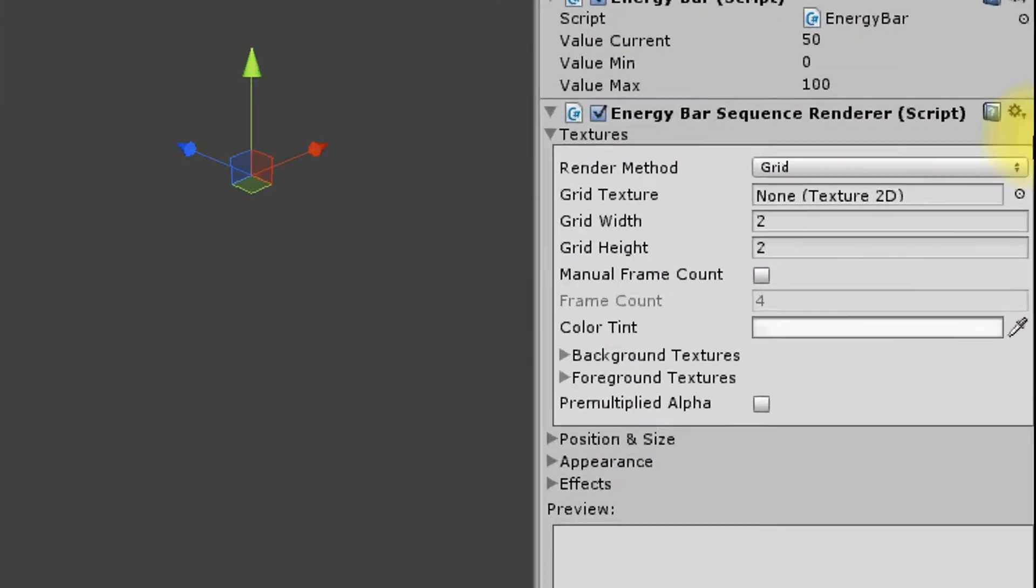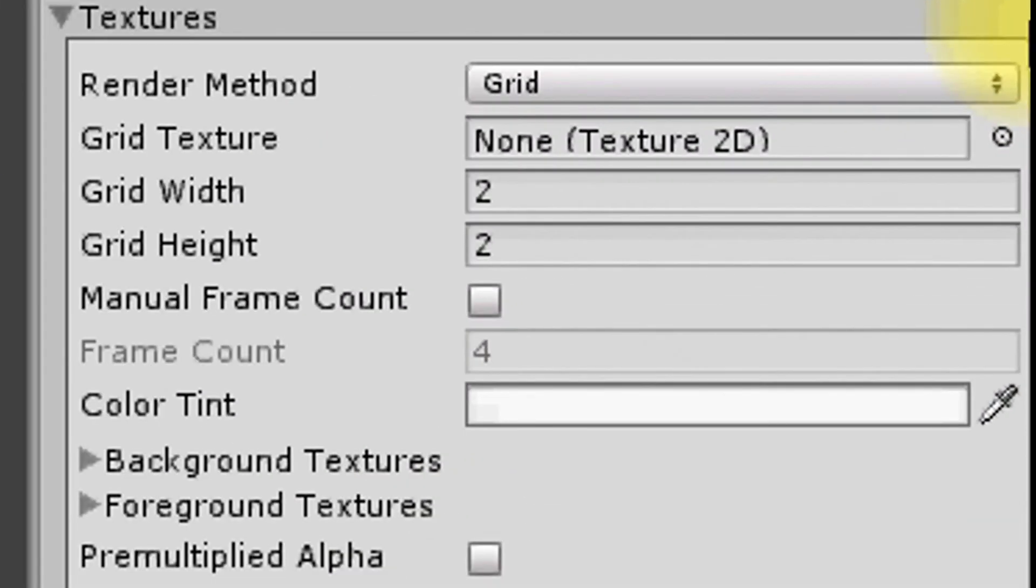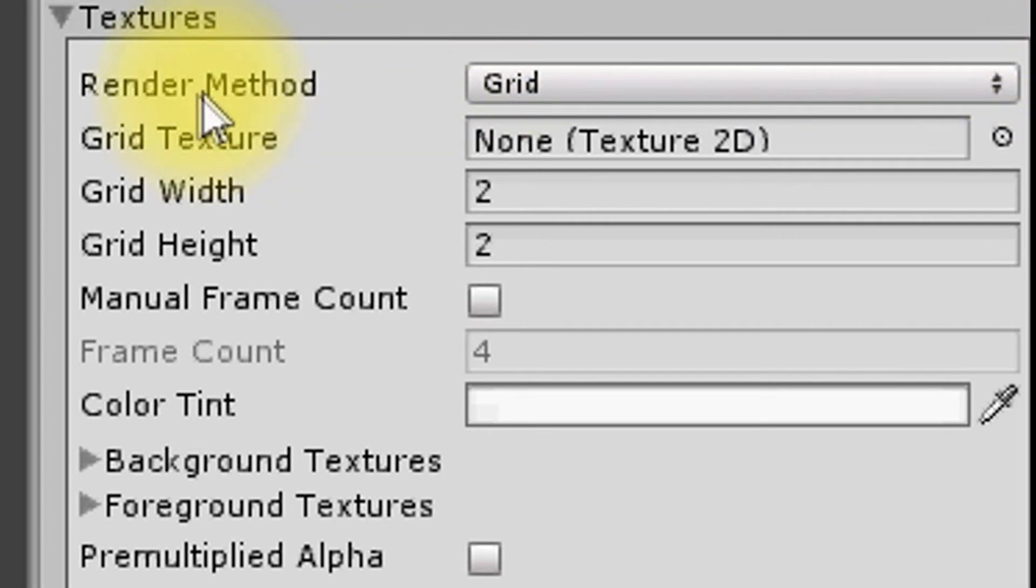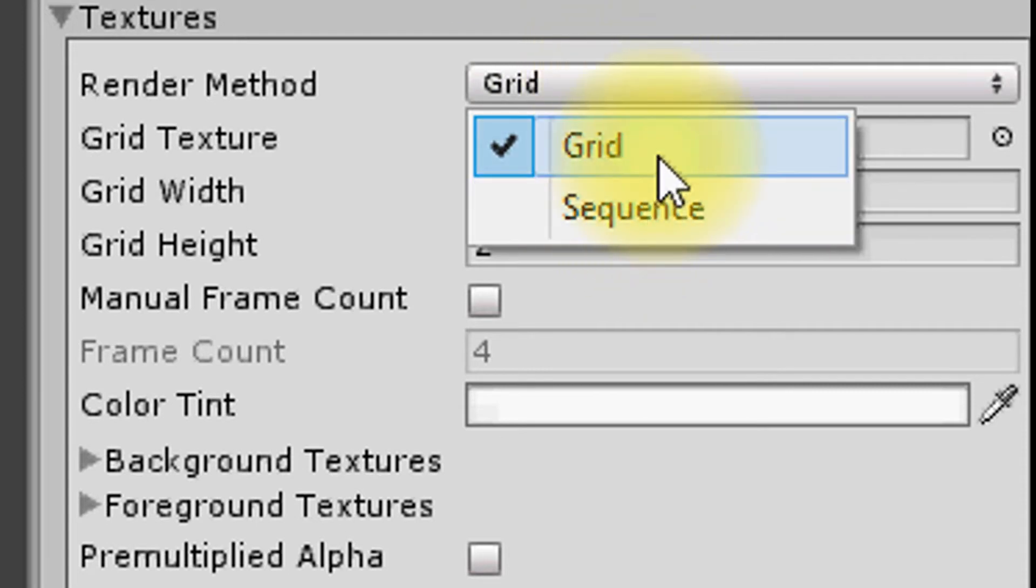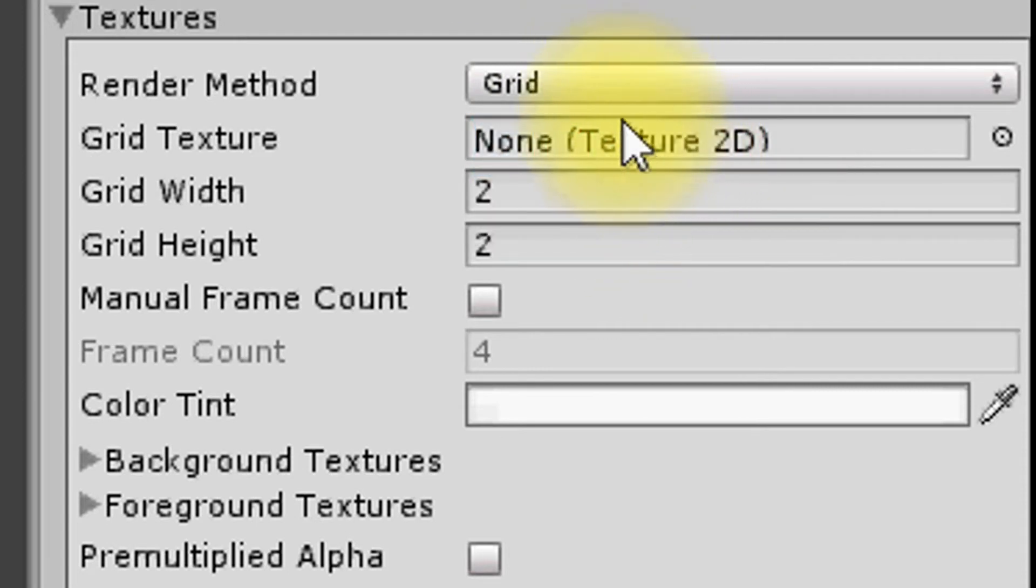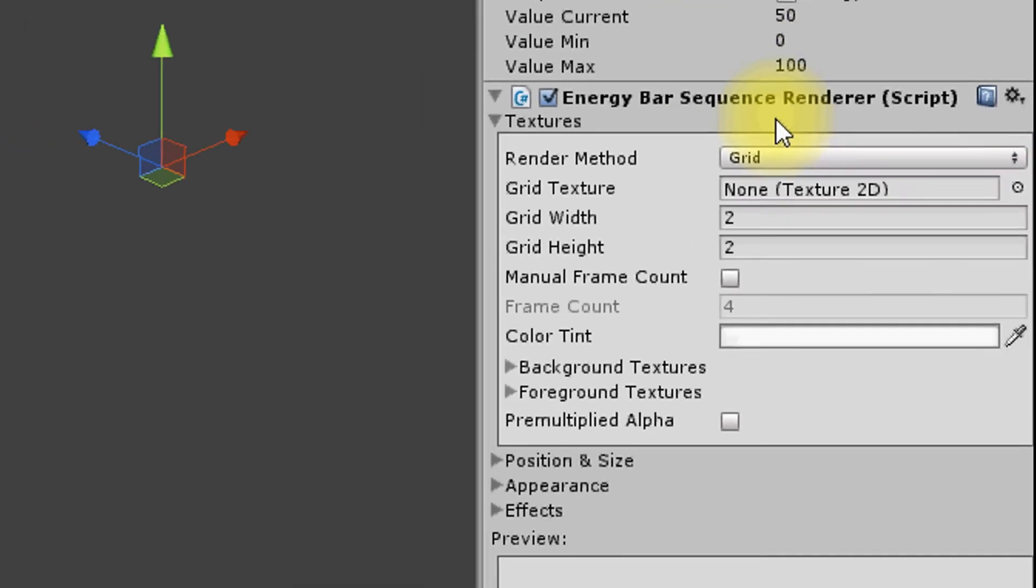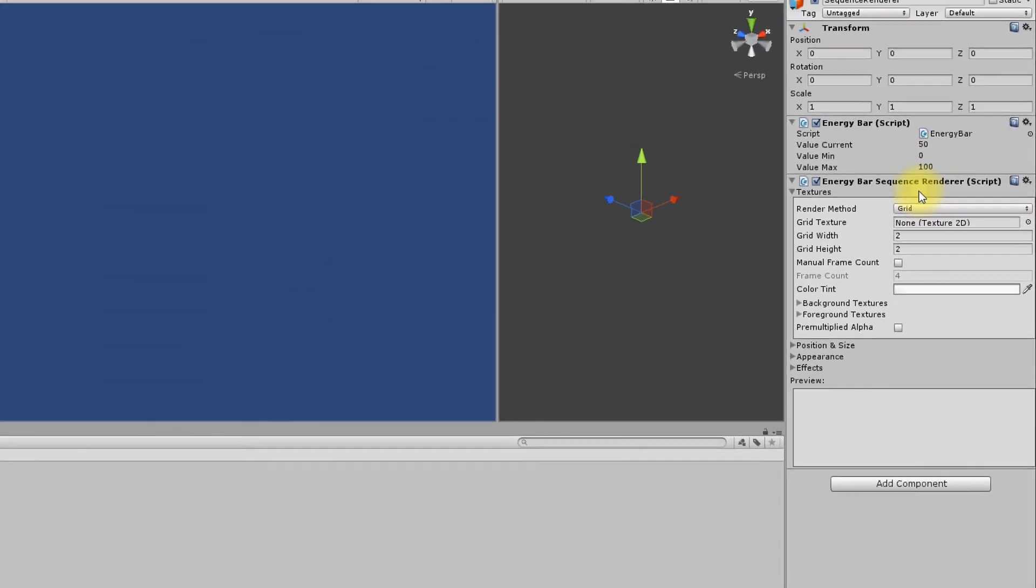Let's take a closer look to see what we can do with it. Render method field allows you to choose between two ways of creating our sequence. First one is Grid. This renderer method allows you to create a bar that is composited from one texture.